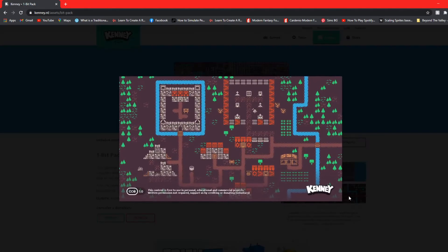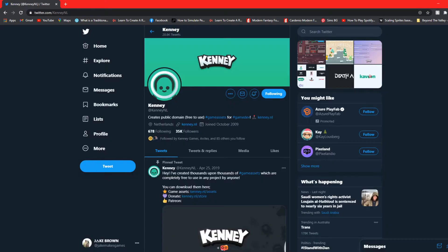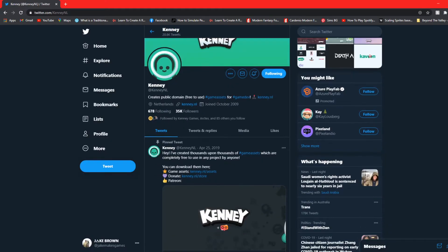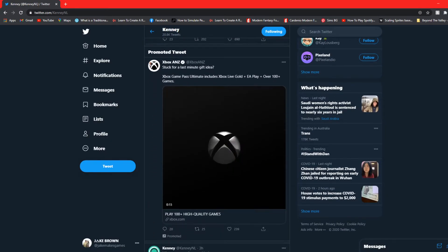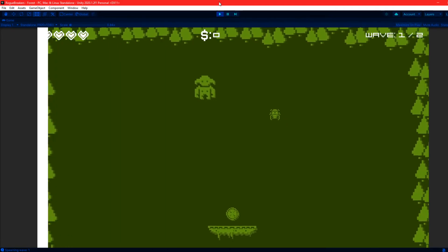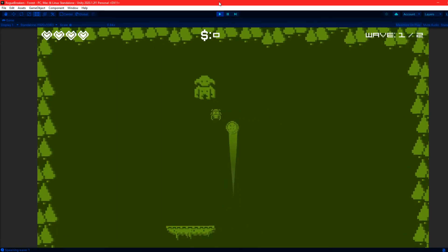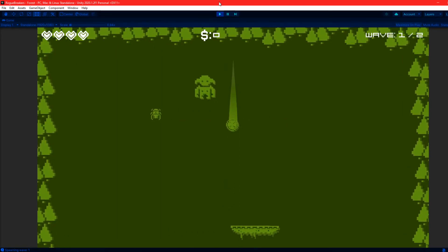So I decided to use Kenny's 1bit pack. For those who don't know, Kenny is an artist who creates public domain free-to-use game assets. I'll also link their website down below. With that being said, I'd love to show you where the game is at in its current state.